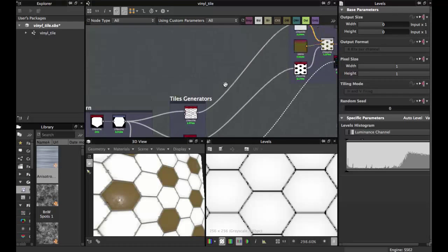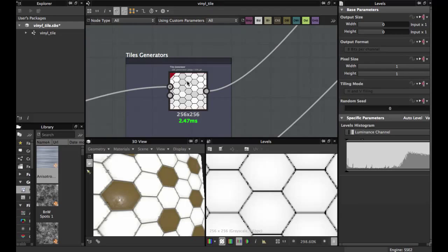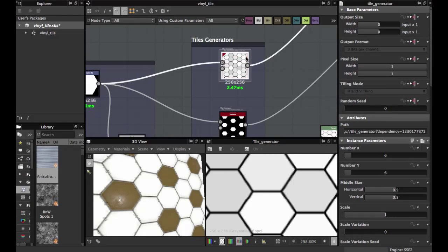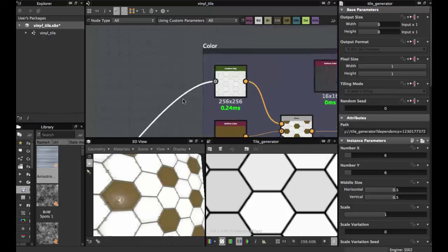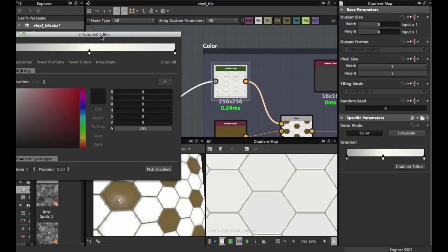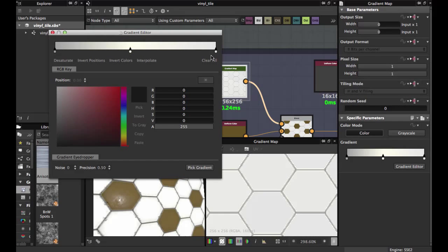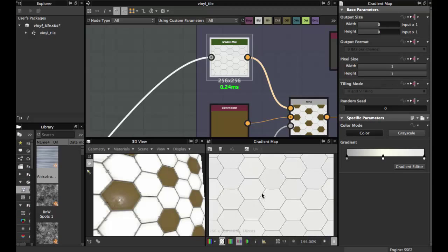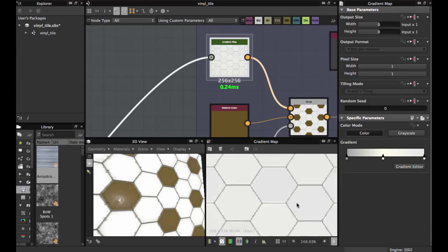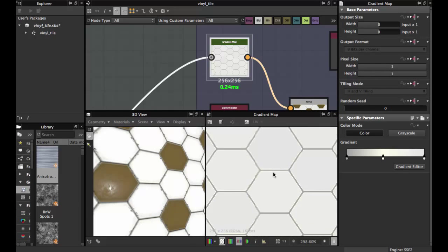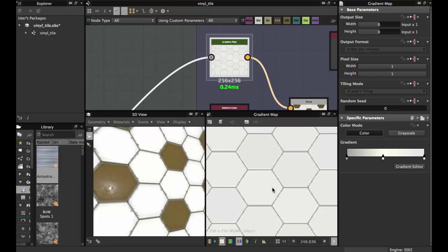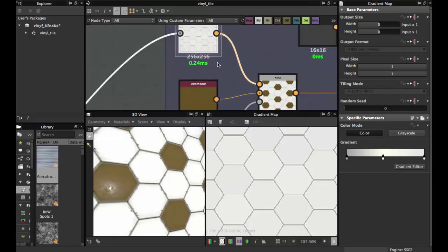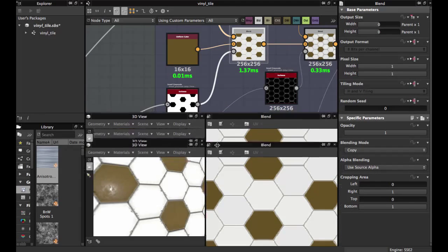Now grab this node — the Luminization Variation — and fit it into a Gradient Map. This Gradient Map has a variation of whites: more gray, more white, yellow, and another type of gray. You can use more colors, but this is used to give variation in the colors. As you see, there's this variation of colors.